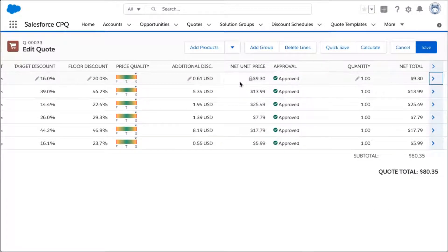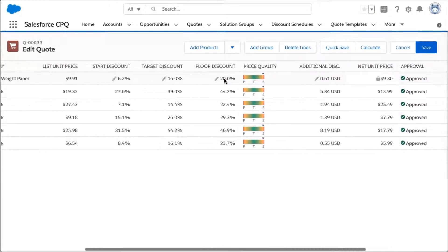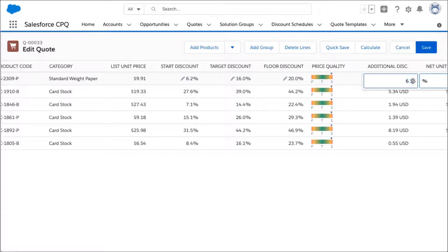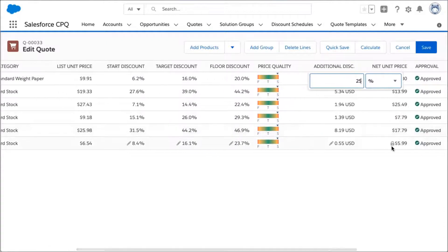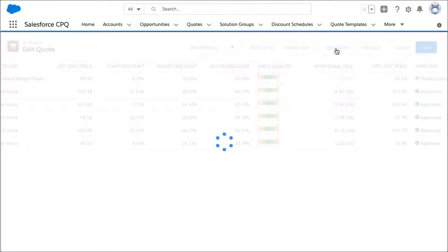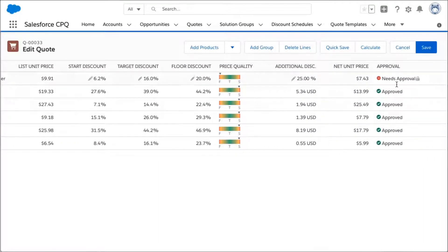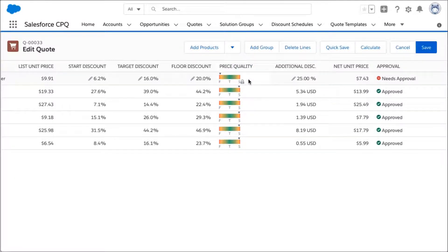For this particular quote, my customer has actually requested a very specific discount. They are working on a project and they've asked for a 25% discount on the standard weight paper product that they're ordering. I'll go ahead and save this 25% discount. You can see that as I adjust those discounts, the quote is going to need manager approval because of the discount and how it relates to the guidance. I also see the price quality is under floor.